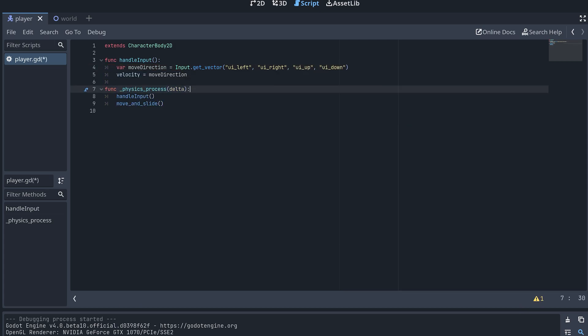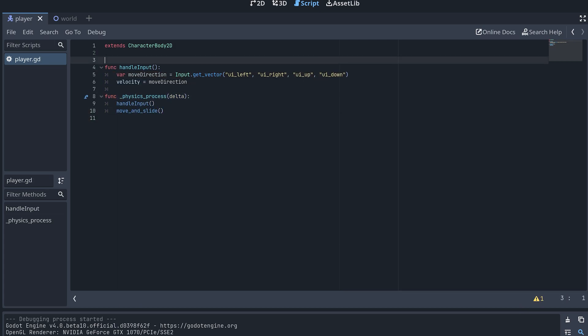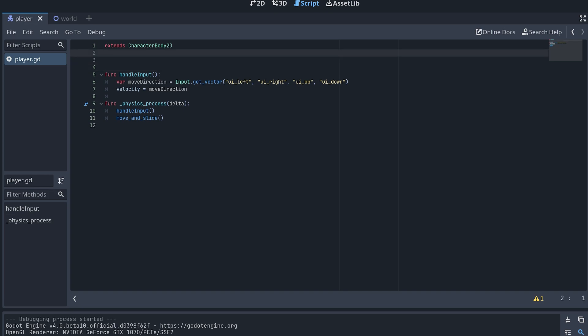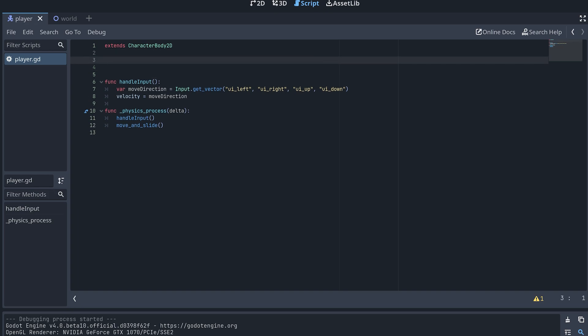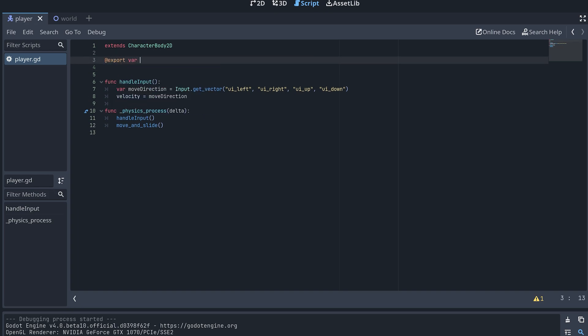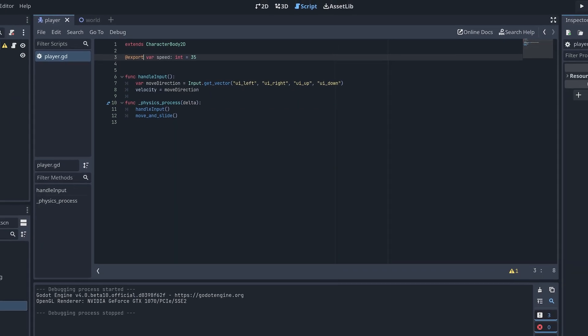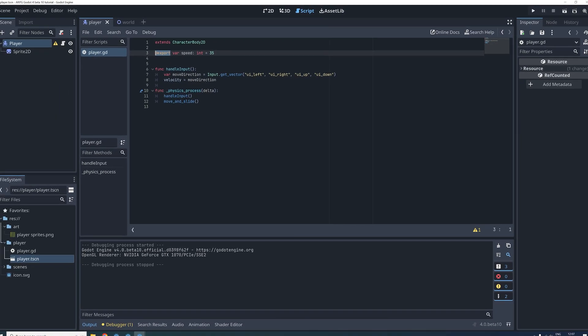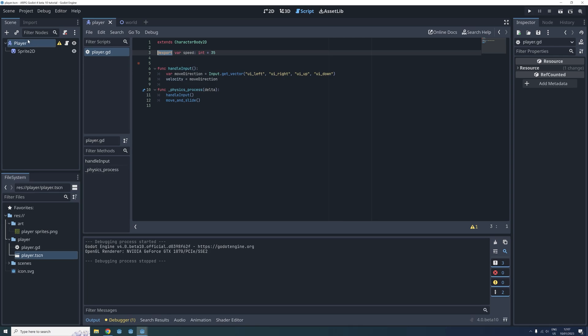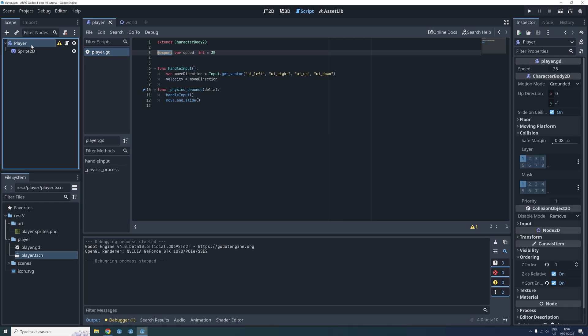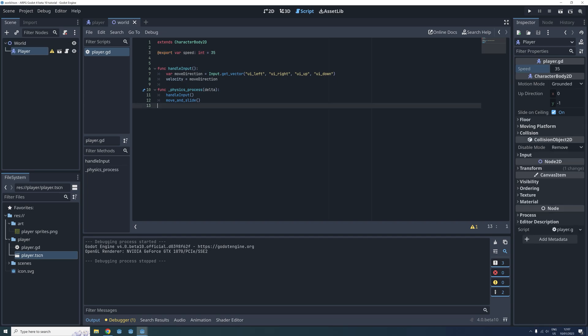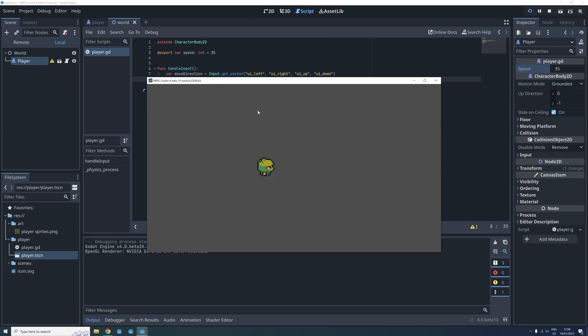And next we need to specify at what speed the player should be moving. So we make a speed variable at the top of the script. The export tag enables us to edit this variable not only from the script but also from the player nodes inspector menu. The last thing we then need to do is multiply the move direction with the speed when we assign it to the velocity. When we test again we can now see that the player is moving around just like we want to do.